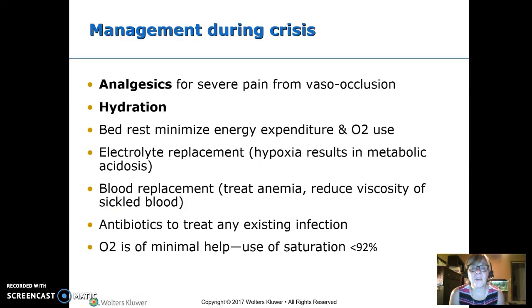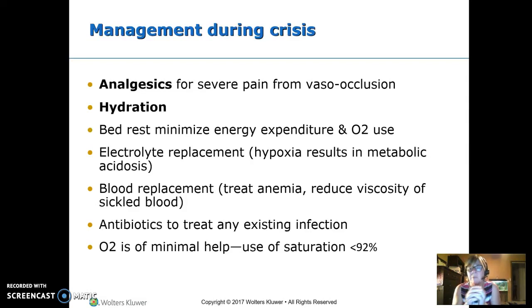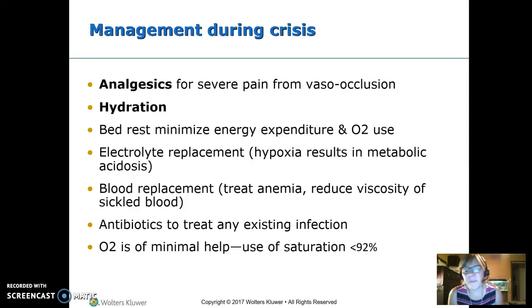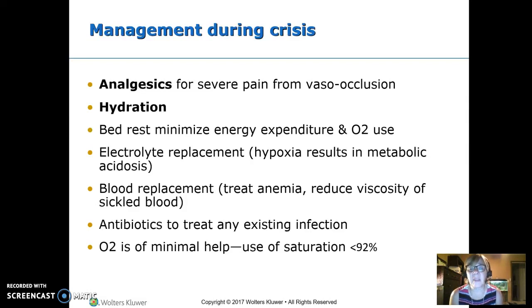The main treatment is analgesics — these patients are usually put on a PCA pump — and hydration. We used to try to over-hydrate them, but now the recommendation is just well-hydrated, not over-hydrated. Bed rest is important because they're already not bringing enough oxygen to their tissues. They can develop metabolic acidosis because hypoxic tissue isn't clearing out normal acidic waste products, so we need to watch electrolytes and adjust as needed.